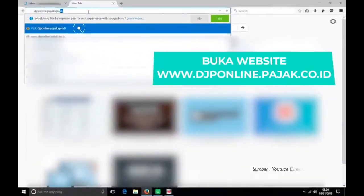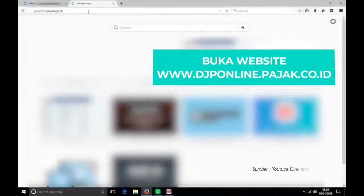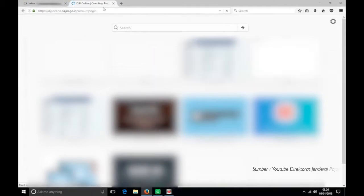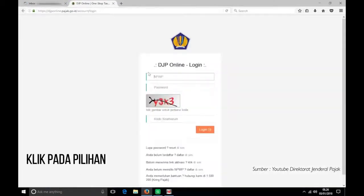Yang kedua, kalian wajib registrasi melalui www.djponline.pajak.go.id. Buka website pada www.djponline.pajak.go.id — muncul halaman website DJP seperti ini. Klik pada pilihan 'Anda belum terdaftar'.